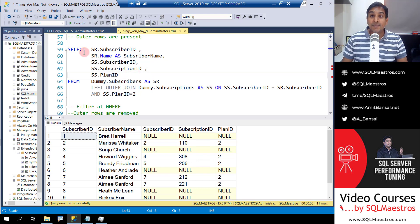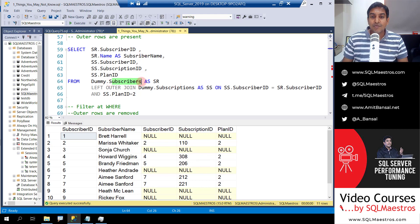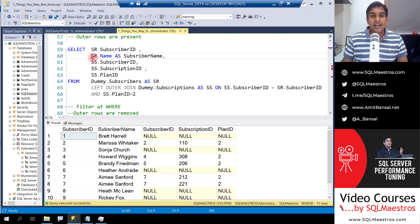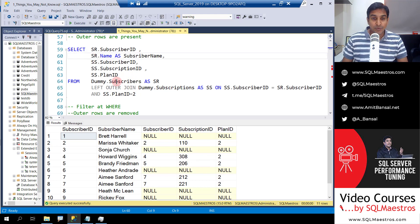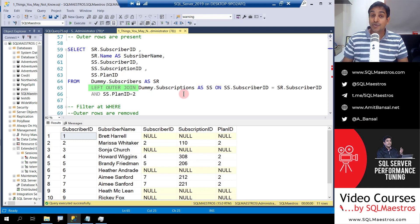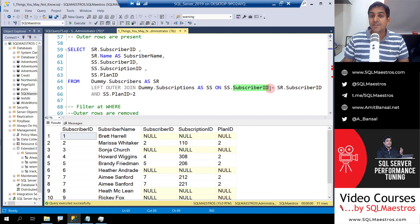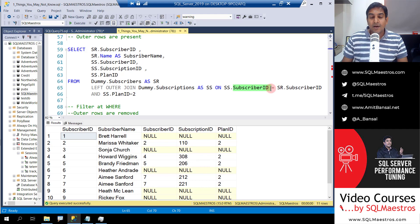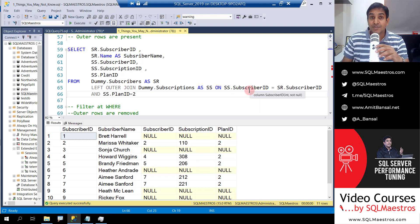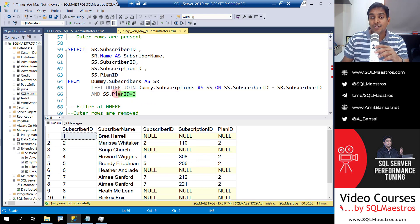We're using SQL Maestros dummy database here and there are two tables, subscribers and subscriptions. Now in this query we're doing a simple join between the two tables. Note that there is a left outer join and the joining condition is a common attribute which is subscriber ID. In this join condition we're joining on subscriber ID but we also say that the plan ID should be equal to 2.